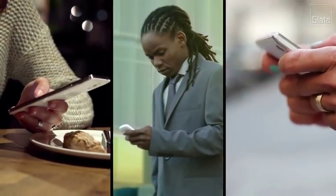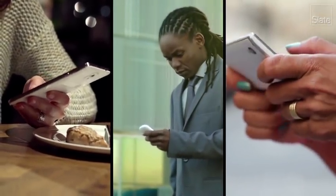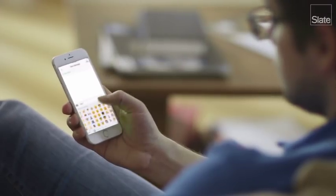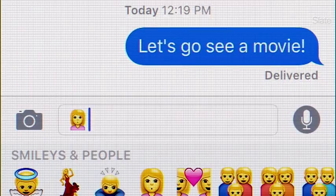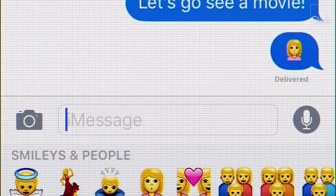Texting and emailing emojis. Pretty straightforward, right? But sometimes, something happens when your messages leave that safe, familiar bubble you live in.